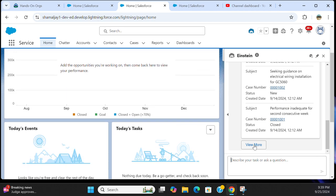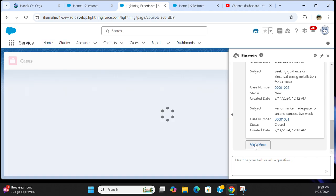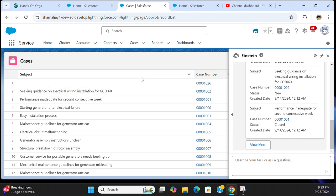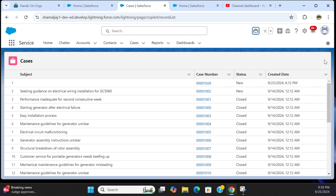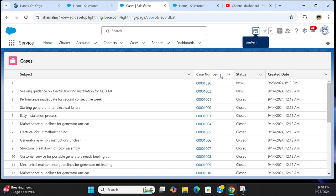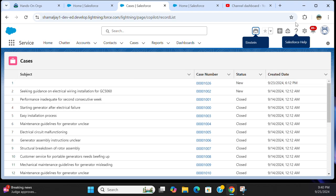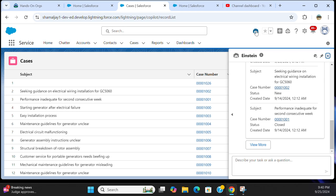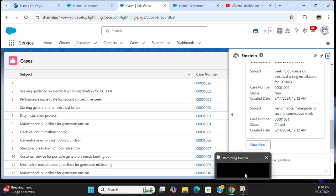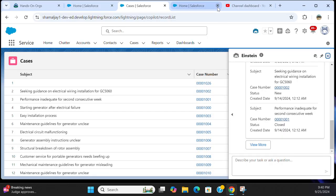If you click view more, it goes to the report it creates. It says case number, status, and created date. So this is the Einstein AI assistant. This is how you configure and use it in Salesforce.